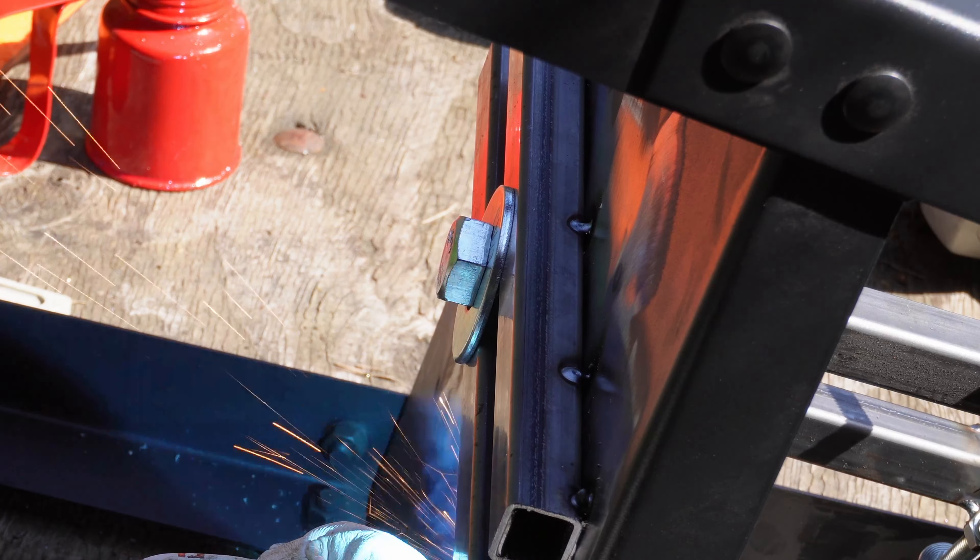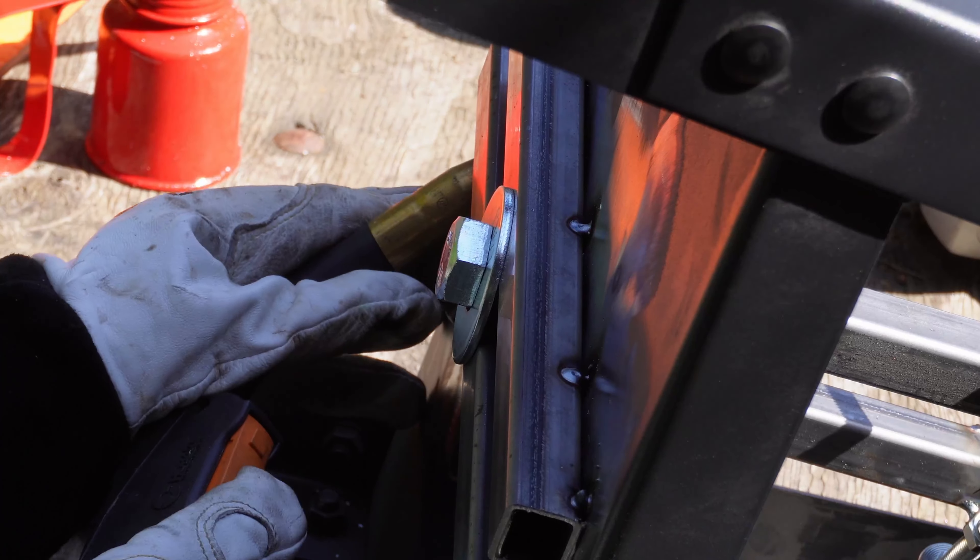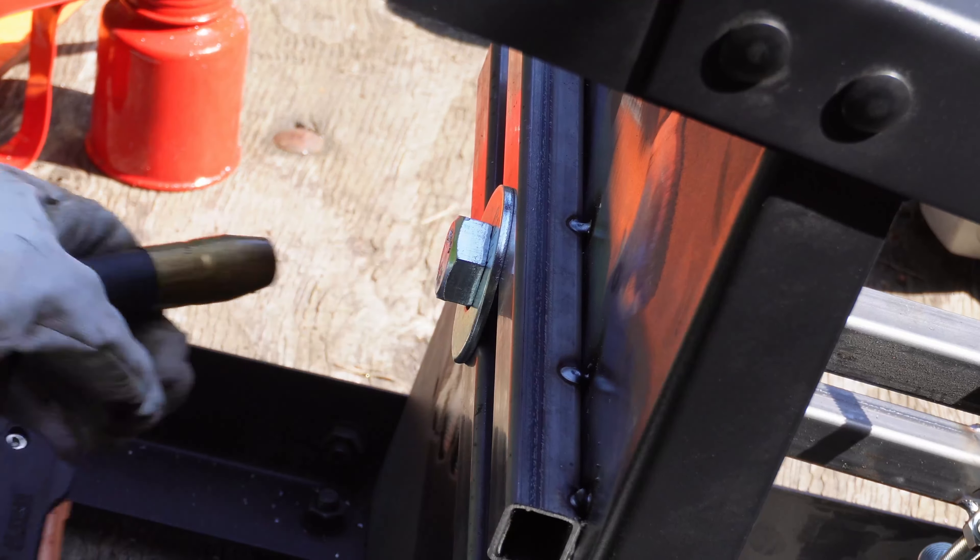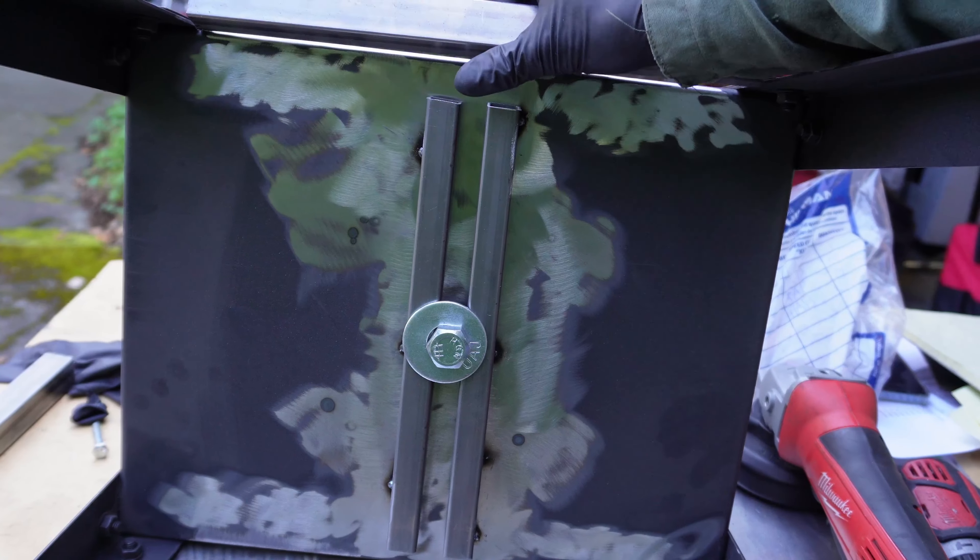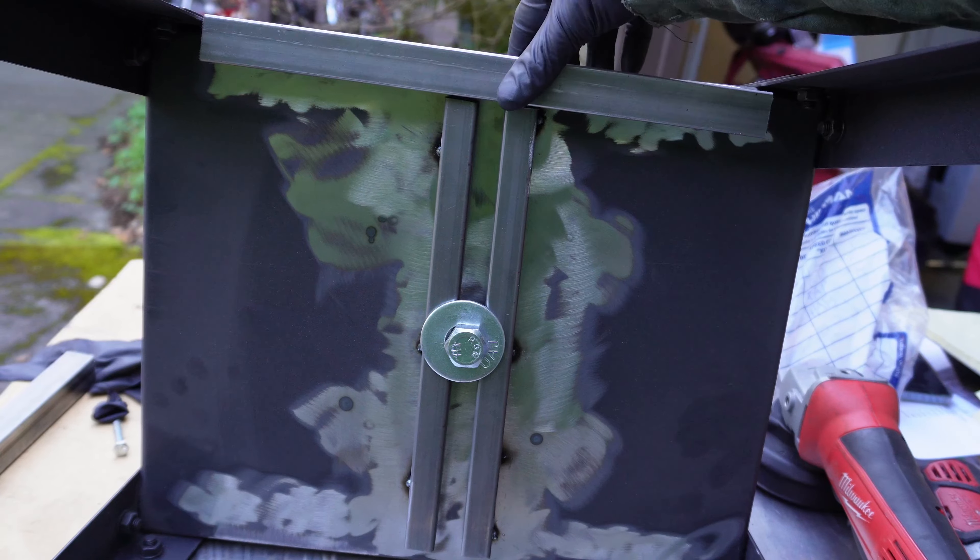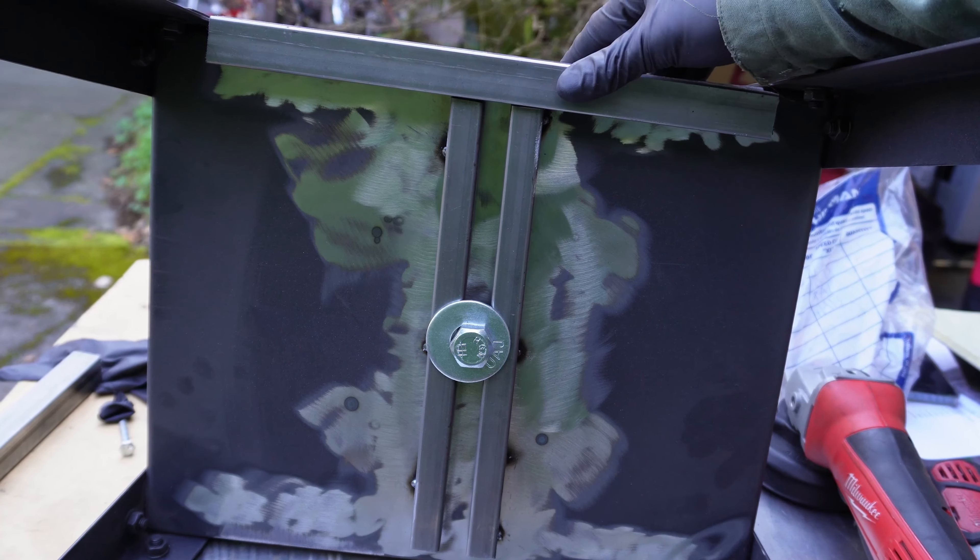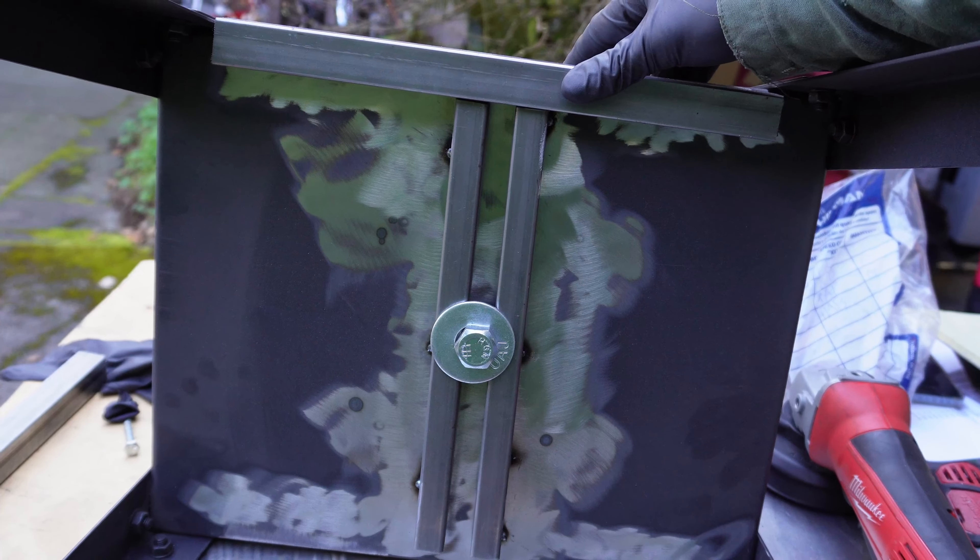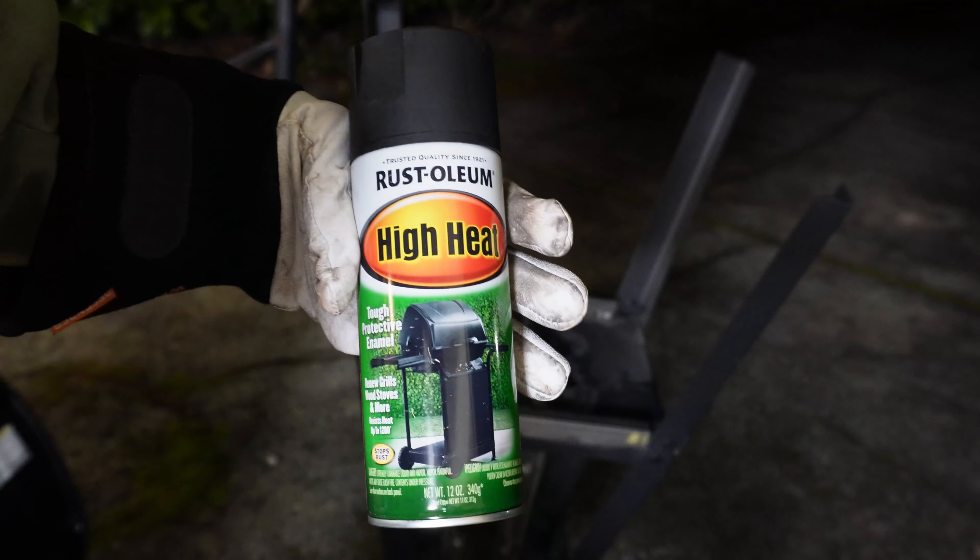This bracing on the back side might be overkill, but I have the steel, and who knows, might be an excuse to go larger in the future. Also, everything was welded up fully after.